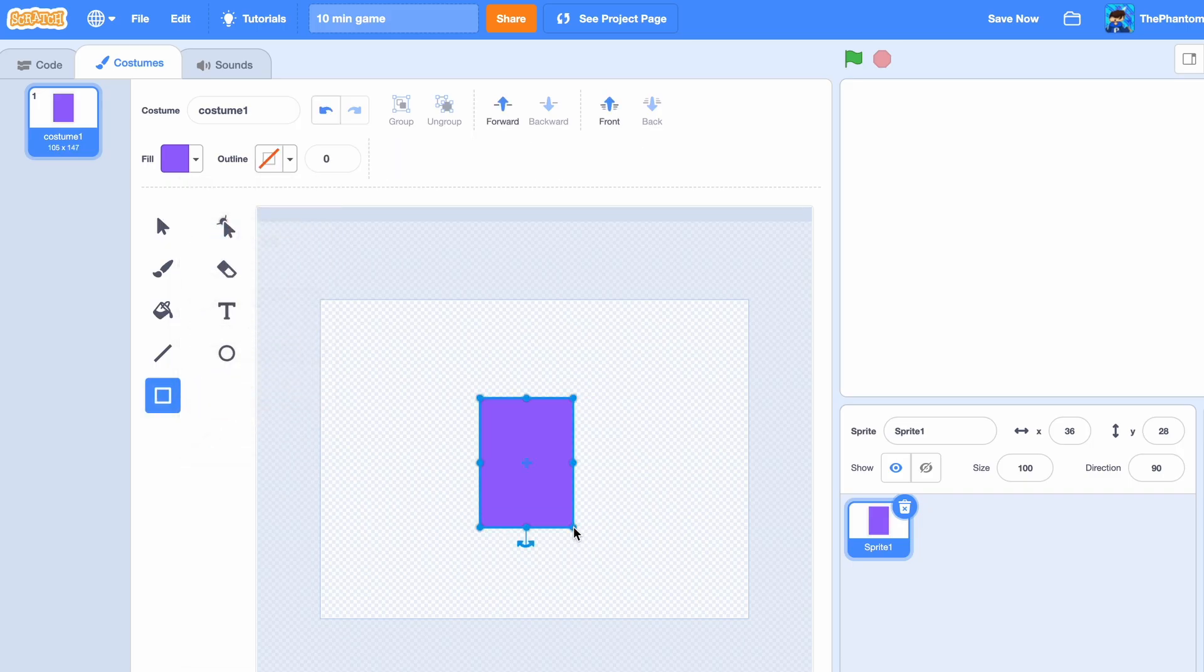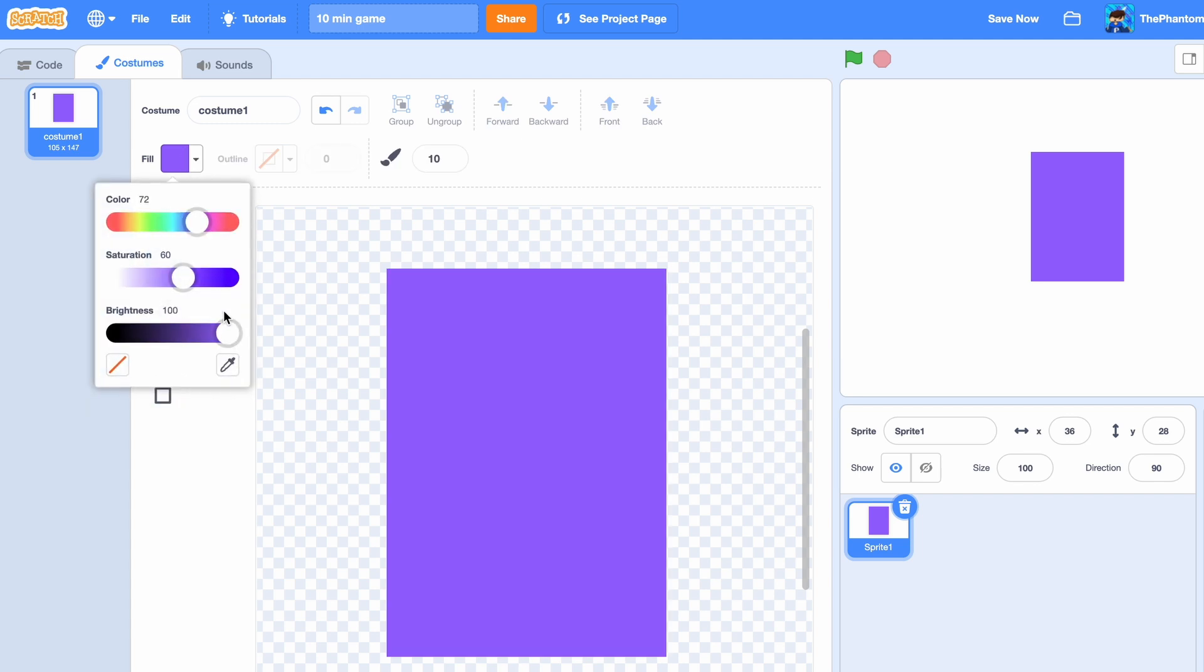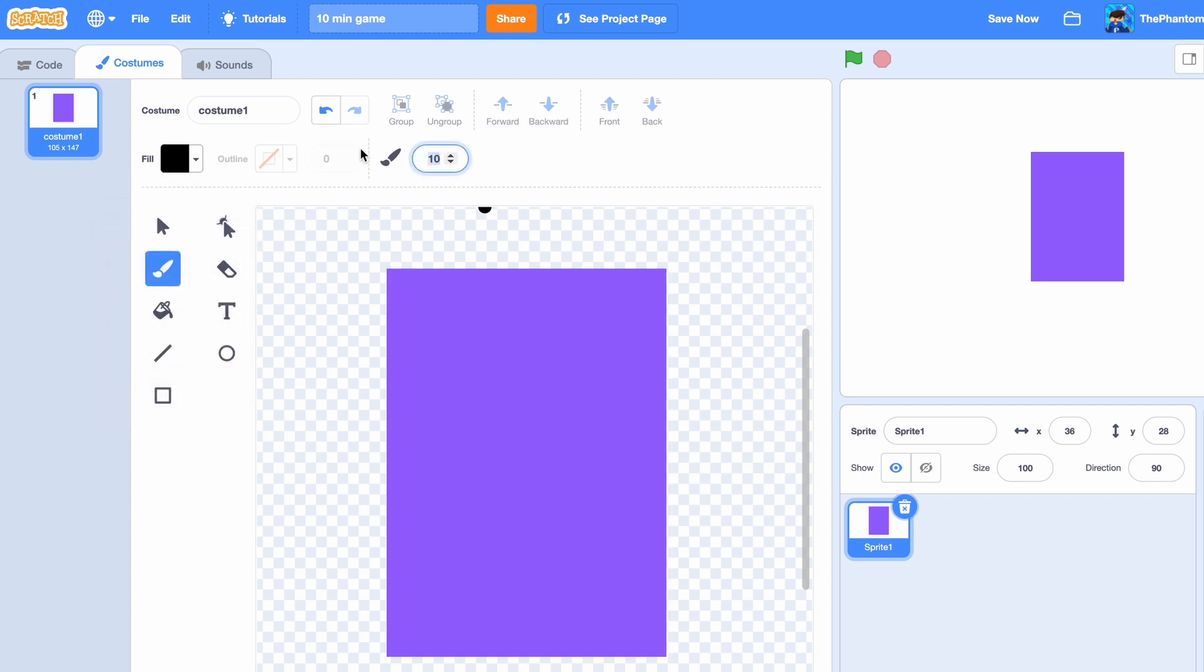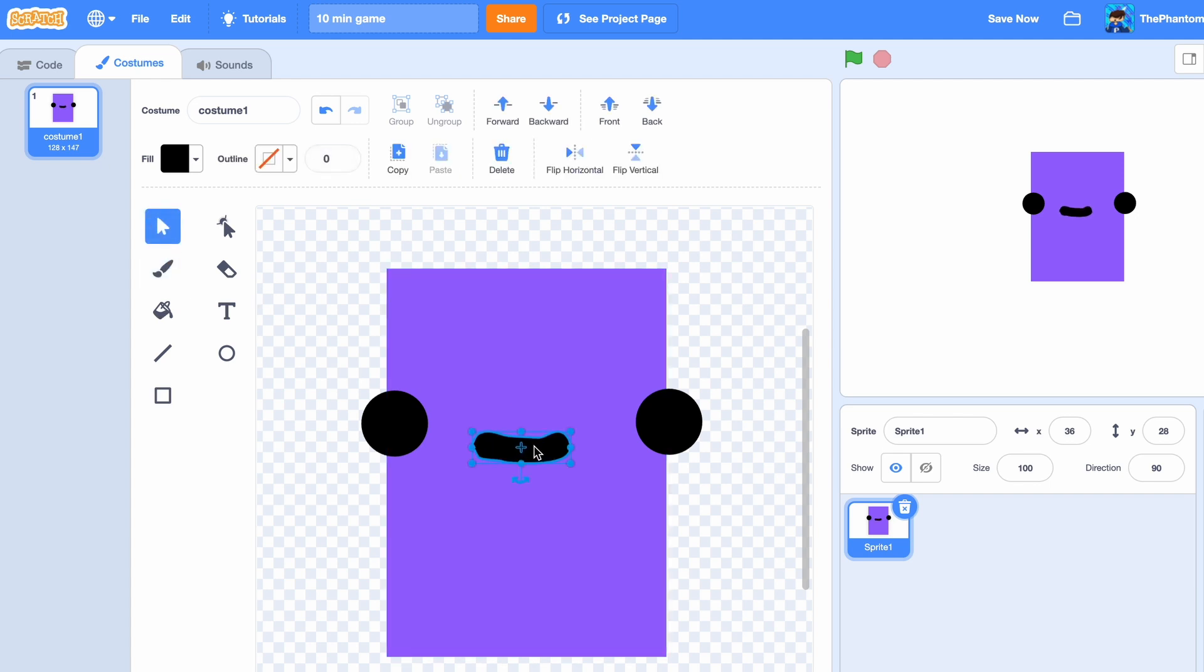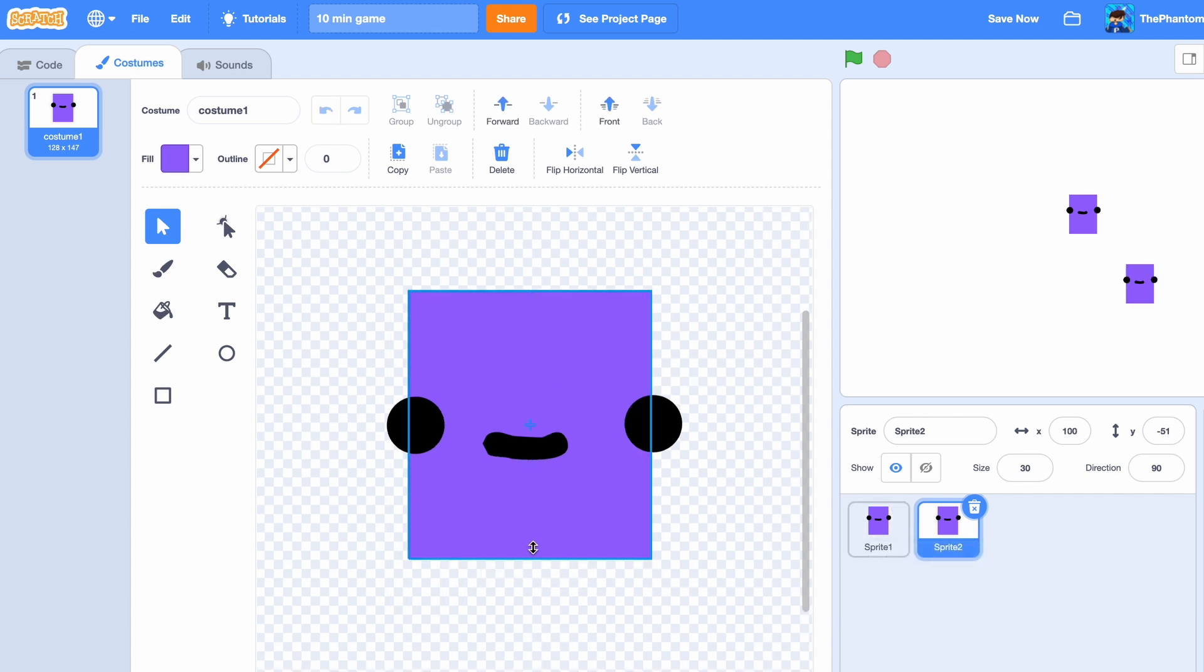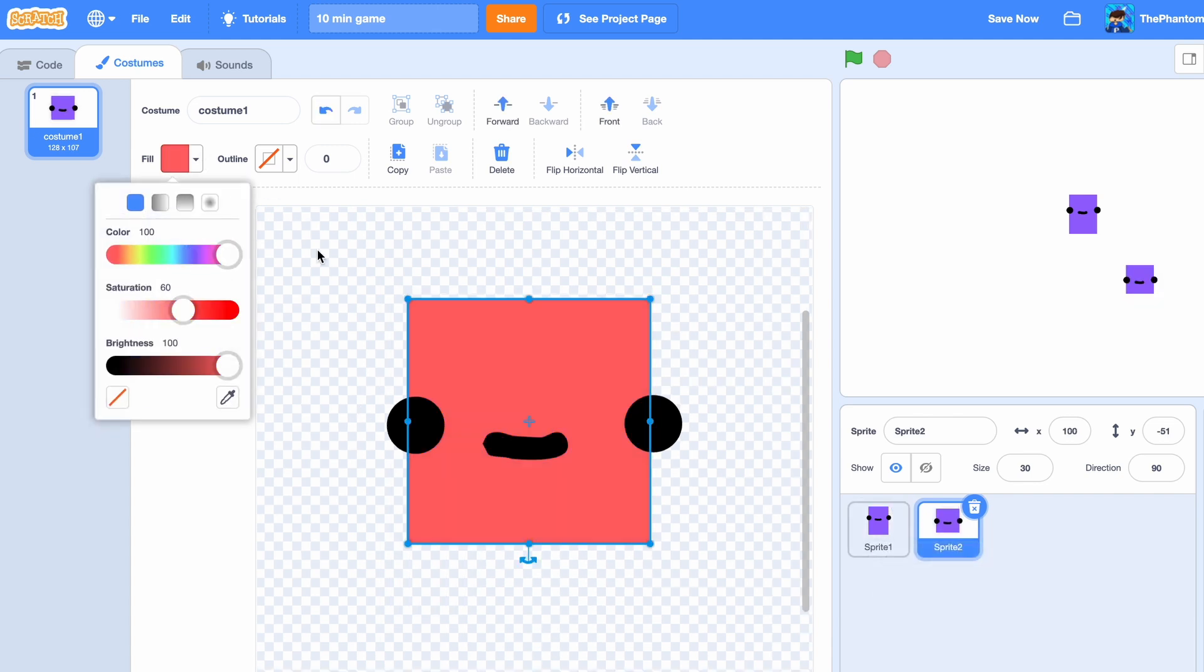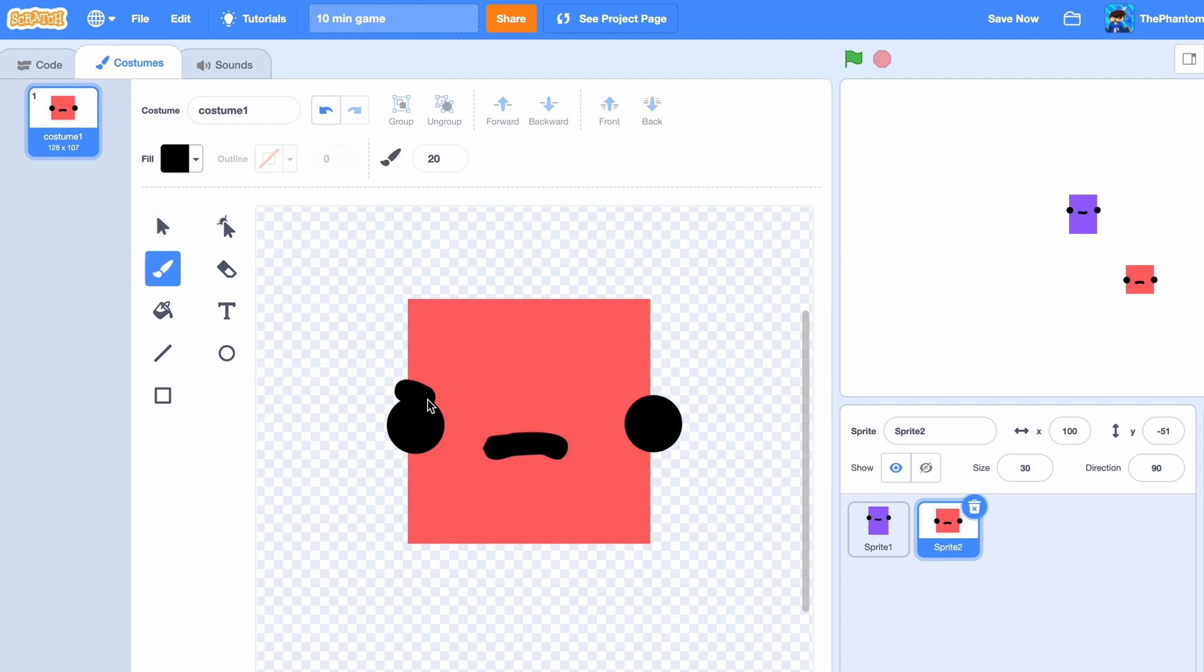A square with some eyes and a little smile. I mean the smile doesn't look perfect, but it's fine. Now I'm gonna change the size to like 30, duplicate it and make an enemy. So I'll make the enemy red, flip this and make it mad.